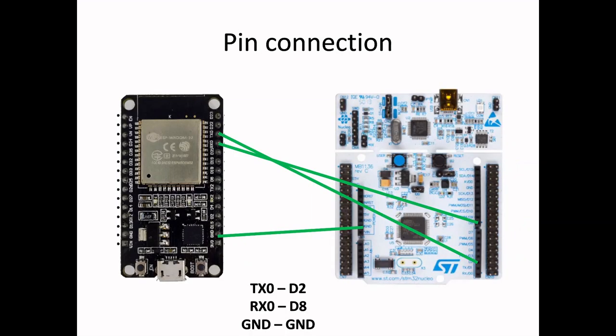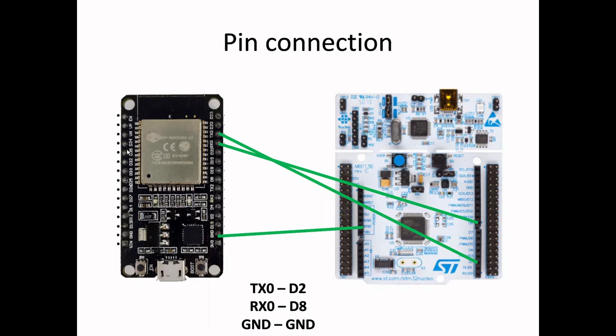The actual connection between the two boards is the RX-TX connection at D2 and D8. We connected it to the appropriate TX0 and RX0 UART connection on the ESP32. Also the ground pins were connected.